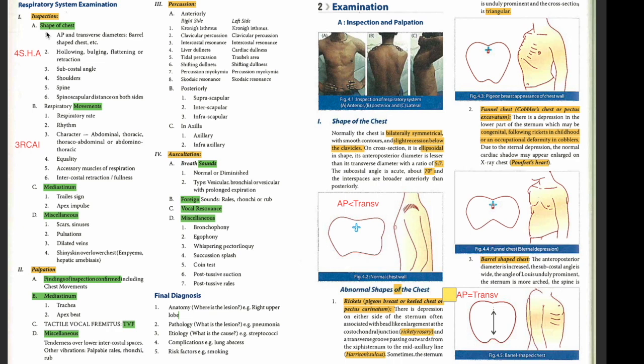In palpation, the first thing you tell the examiner — and the first thing you do — is confirm all points of your inspection. This means you recheck the shape of the chest, do all measurements, check for hollowing and bulging, check the angles, measure the spinoscapular distance again with a tape, and further check the movements of the chest on both sides. Mediastinal position has to be rechecked, tactile vocal fremitus has to be performed, and miscellaneous findings noted.